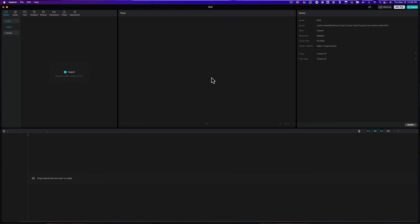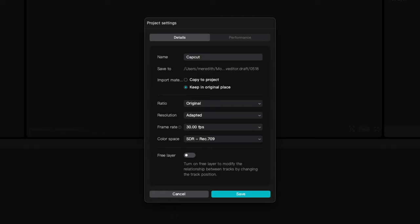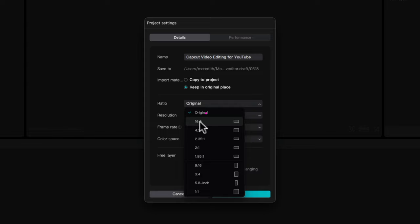If you're using CapCut for the very first time, this just looks like a big blank screen. One of the first things that I want to do is just make sure that I have this set up for a YouTube video. Over on the way right-hand side, we have this little button that says modify. I'm going to open that up. This is where we can give a project name, and I'm going to keep the default setting here to keep my media in the original place. That means it's not going to create a duplicate somewhere taking up space on my hard drive.